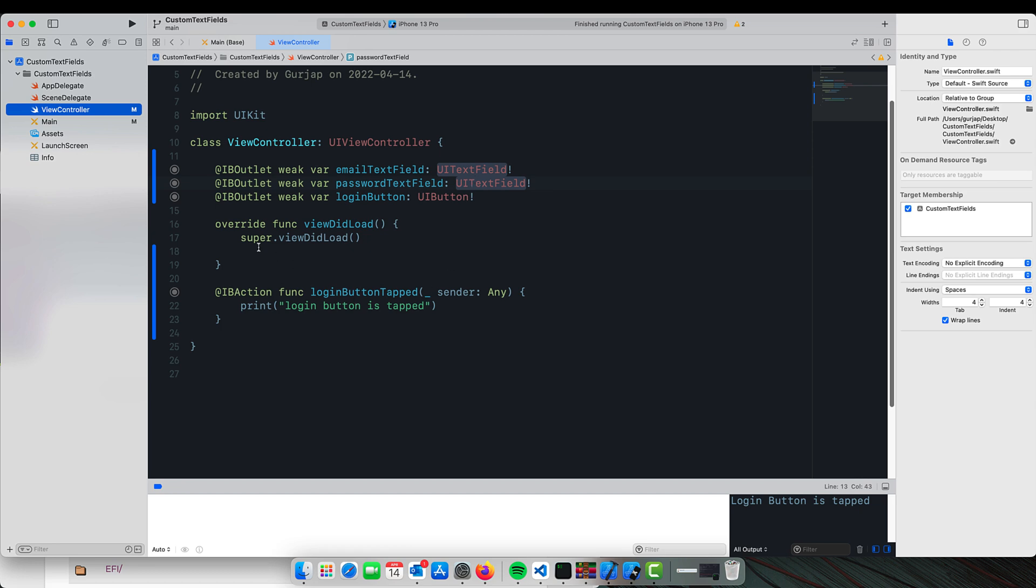We have a couple of ways we can create the underlined text field. One is you can create a function in the main view controller and then reuse that function, but the problem with that is you will have to call that function on every single UI text field which you will create in storyboard.